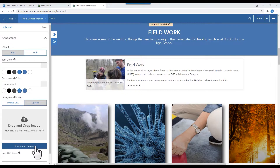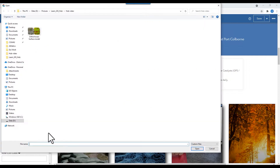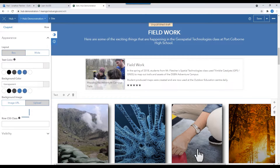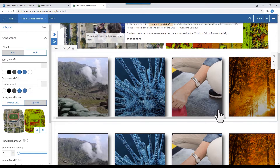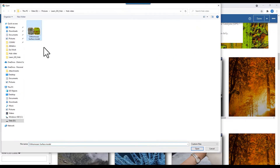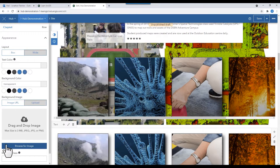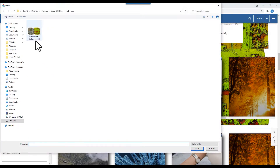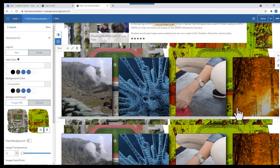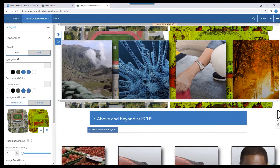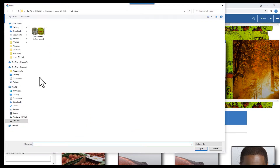Under the background image, select Browse for Image. Pick your image. Go to the next row and repeat the process, adding the same images. The message will say Image already exists. Choose the option Use Existing. The images will appear as separate copies of the same image.